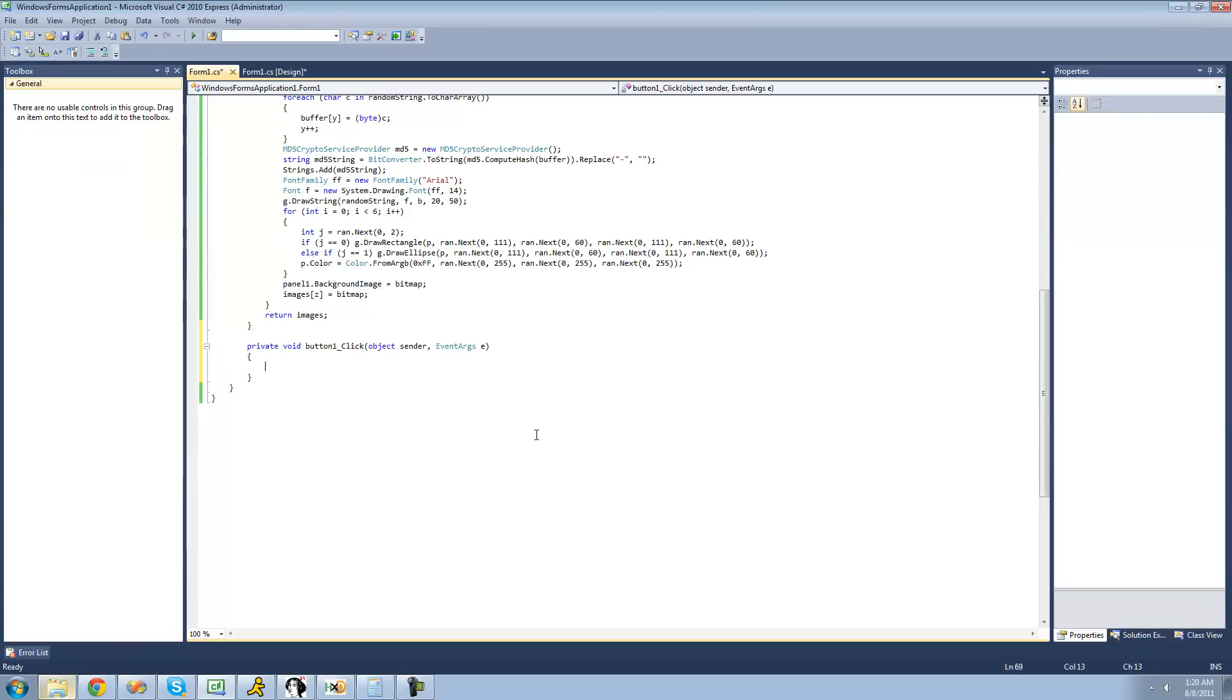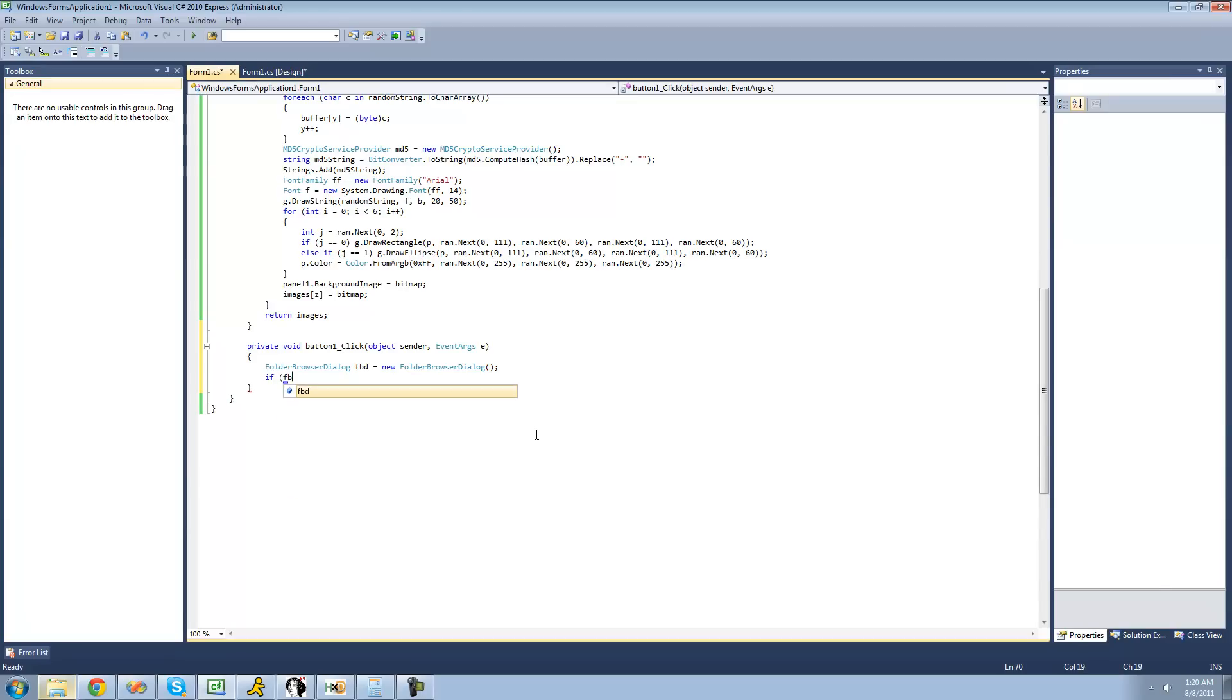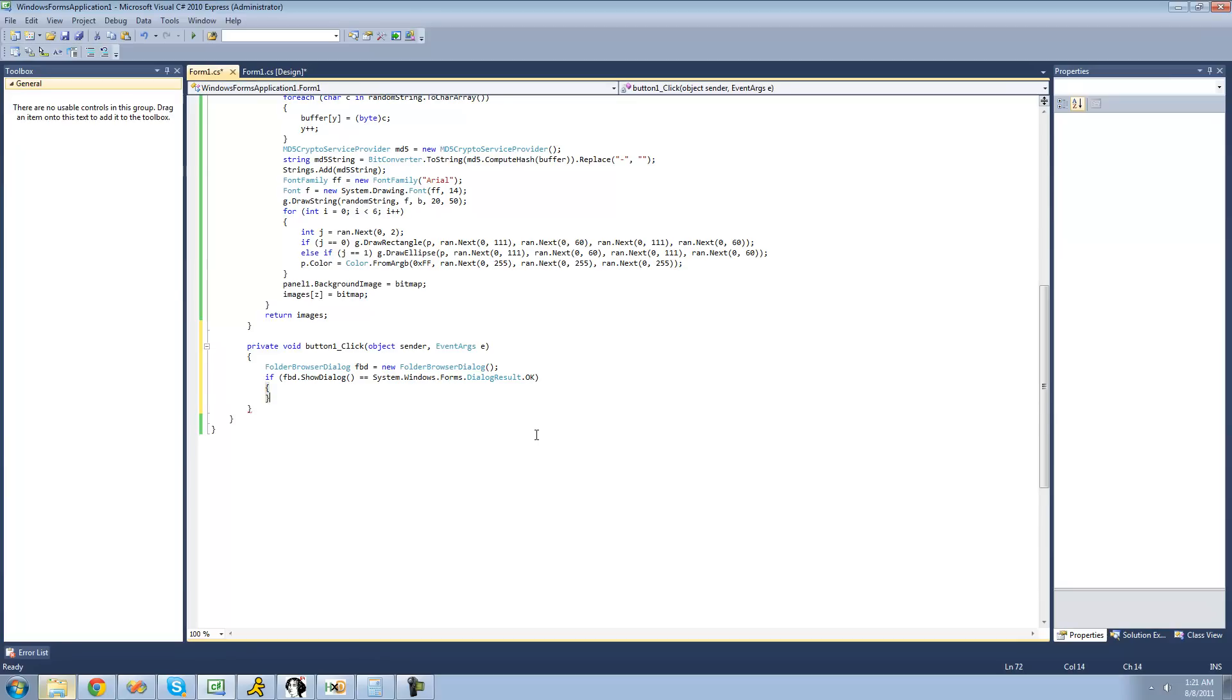We're going to say folder browser dialog fbd equals a new folder browser dialog. And then we're going to check to see if the user actually did select the location in their folder browser dialog. So we're going to say if fbd.show dialog equals dialog result dot OK, then we're just going to have that Label's Text change to that location.